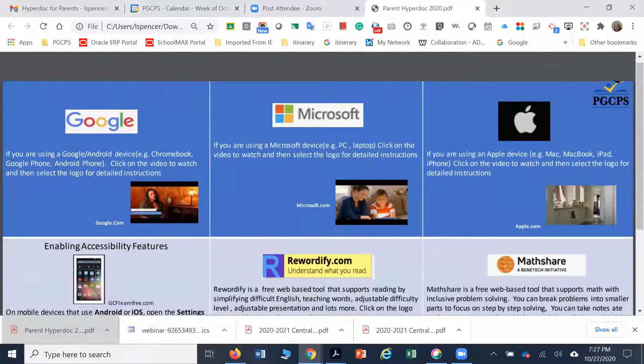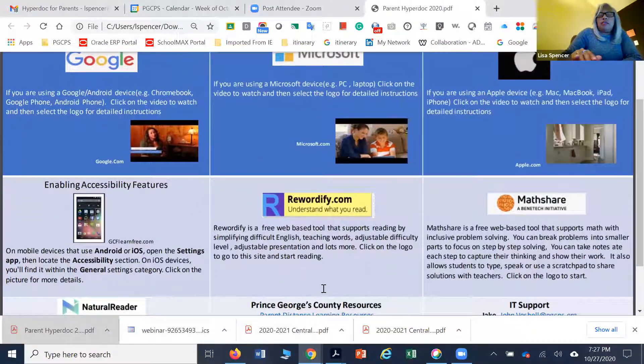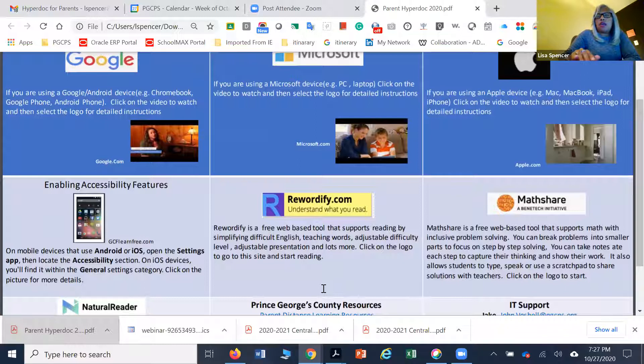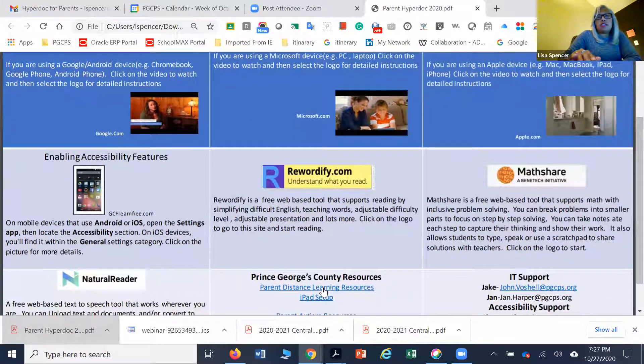I'm going to share my screen. I am the director for instructional technology. After you have set up your devices with all the accessibility features as needed, you can go to our website.